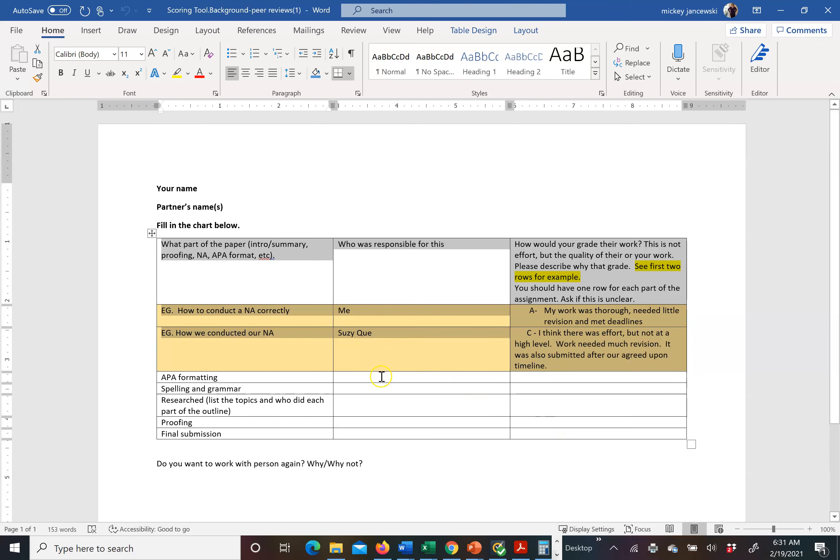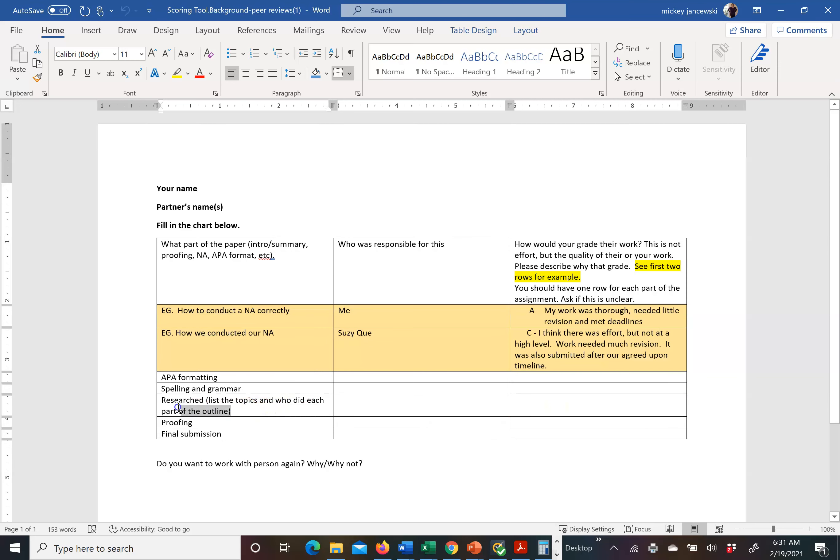Realize that if one person does APA formatting, spelling and grammar, and proofing, and somebody else does all the research, you will not get equal grades. Everybody needs, everybody in your group needs to be involved in some type of research for your outline.